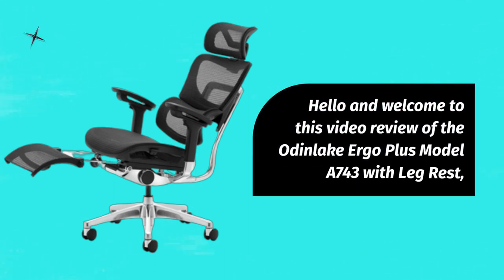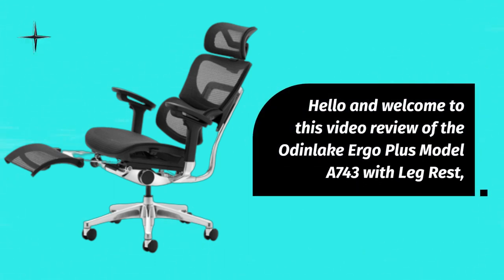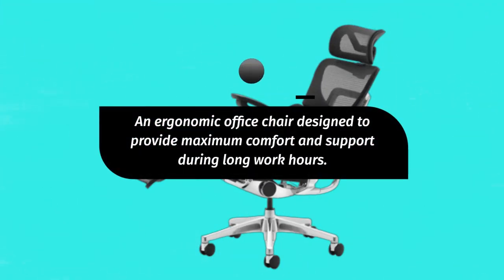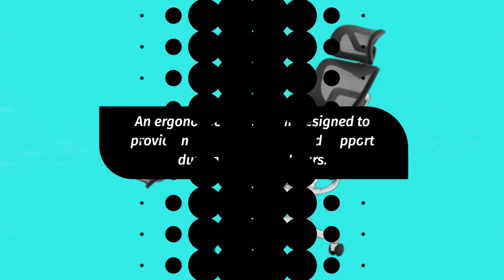Hello and welcome to this video review of the Odden Lake Ergo Plus Model A743 with Legrest, an ergonomic office chair designed to provide maximum comfort and support during long work hours.